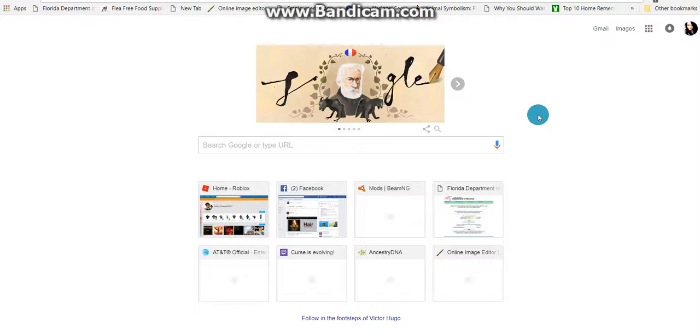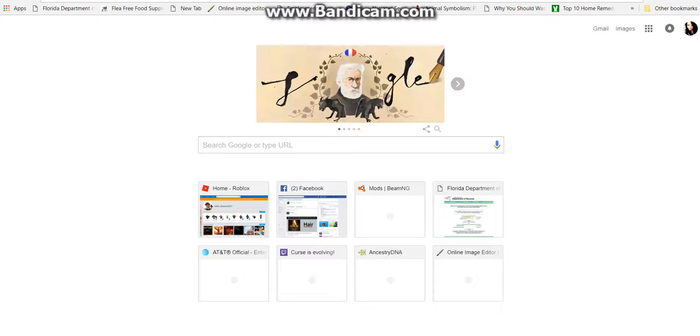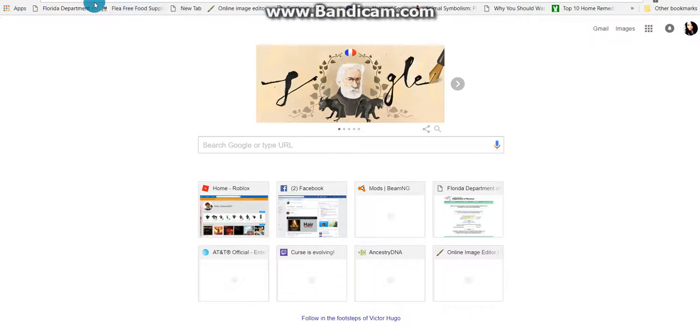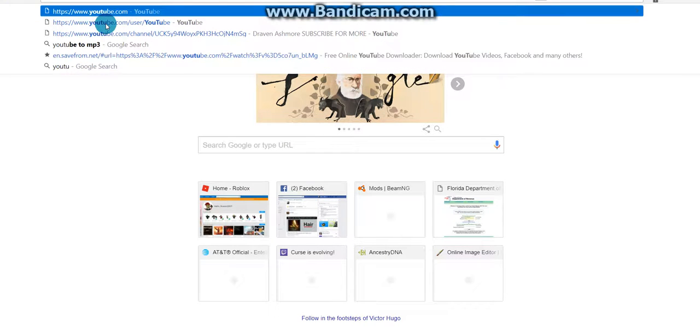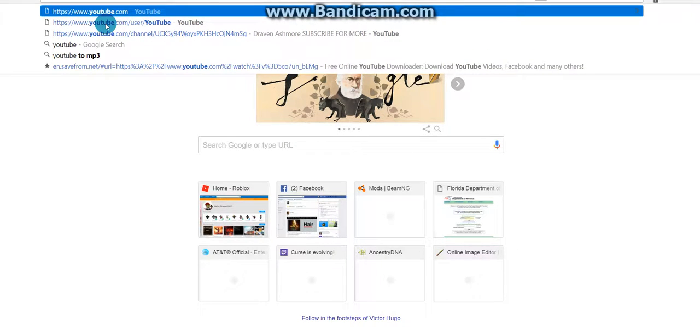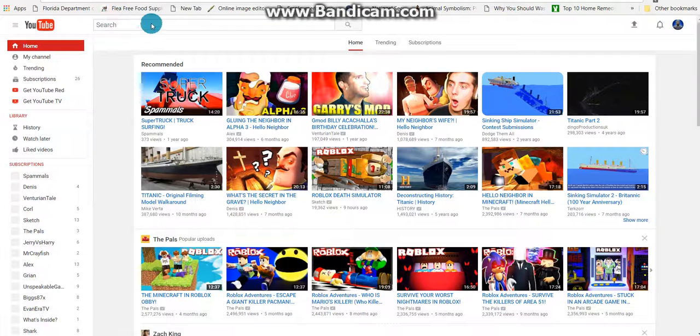Hey guys, welcome back to another video. Today I'm going to show you how to upload a video. What you want to do is open up a new tab, which will bring you here, and then you want to type in YouTube. It's easy, just type in YouTube.